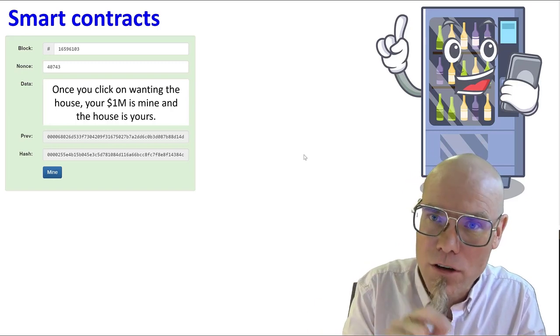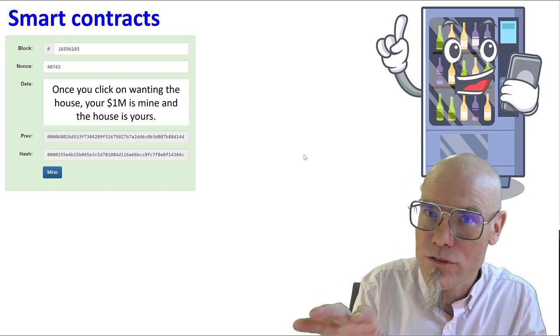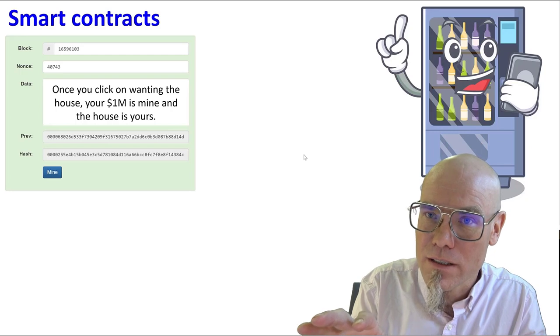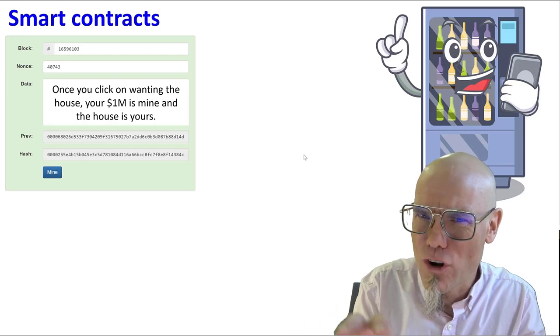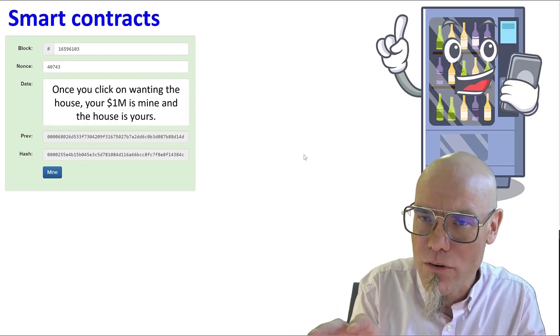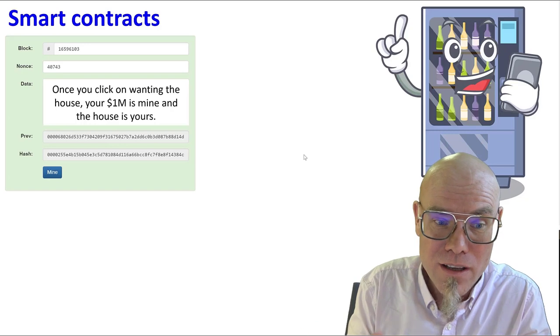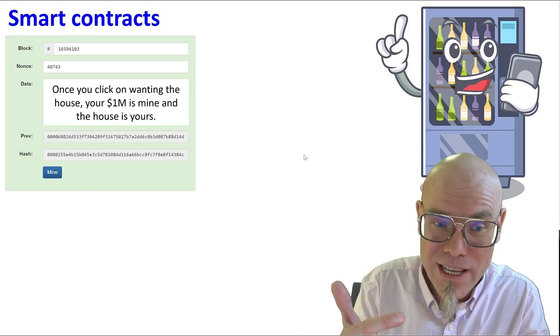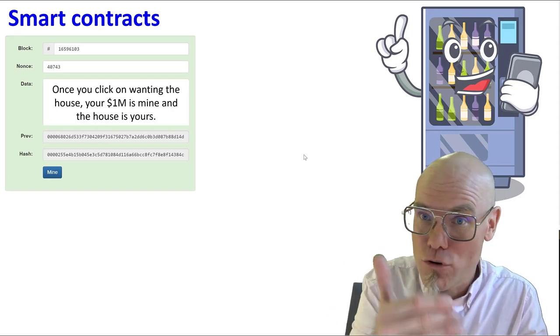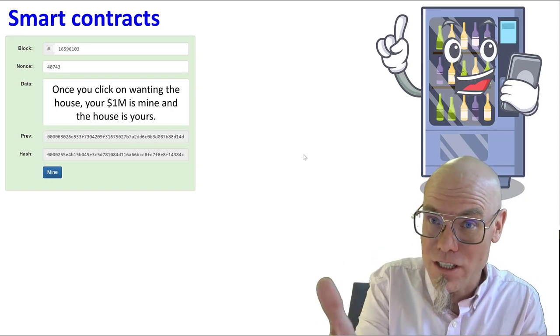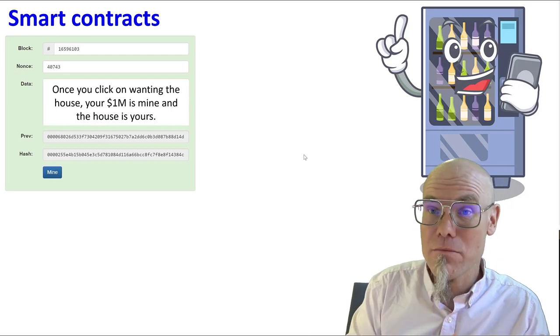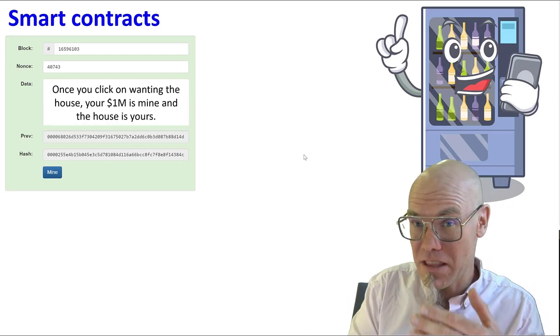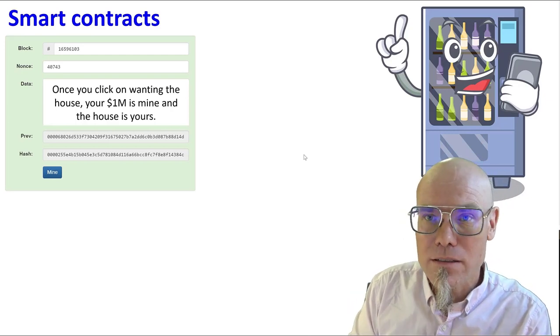Now if you do a smart contract, you don't need that. You don't need a trusted third party. You actually don't need a lawyer to come into agreement. You just write the agreement on the blockchain. And once you click on wanting the house, your million dollars in your wallet is automatically mine and the house goes into your wallet.